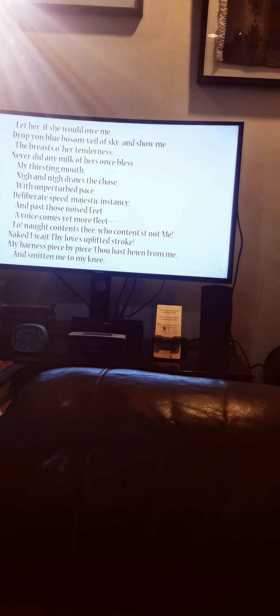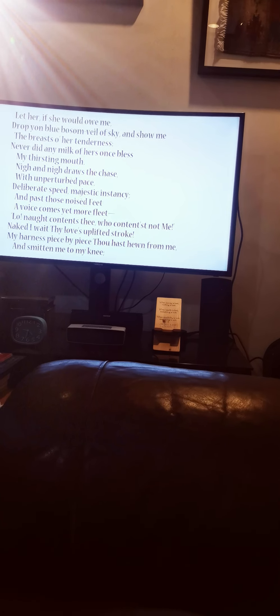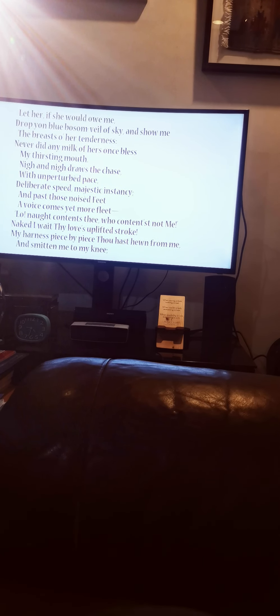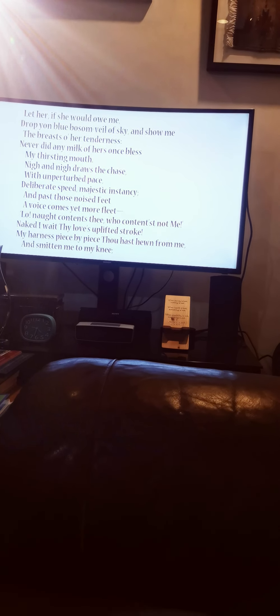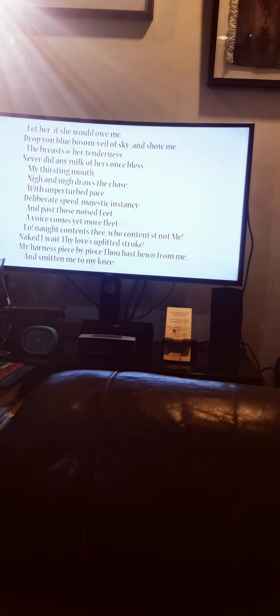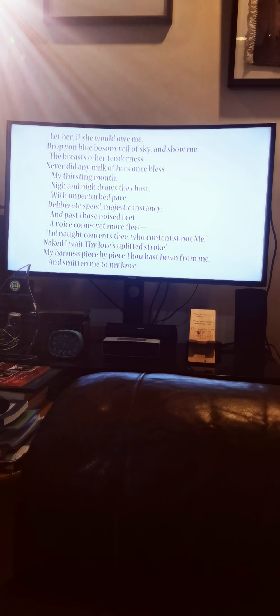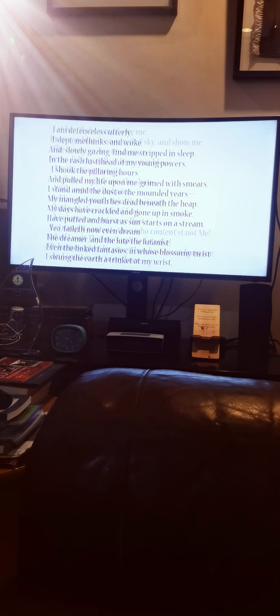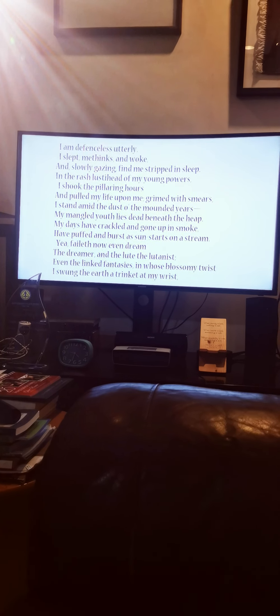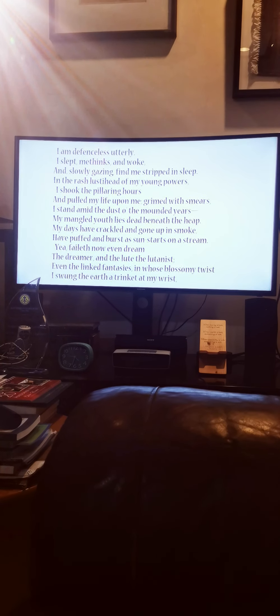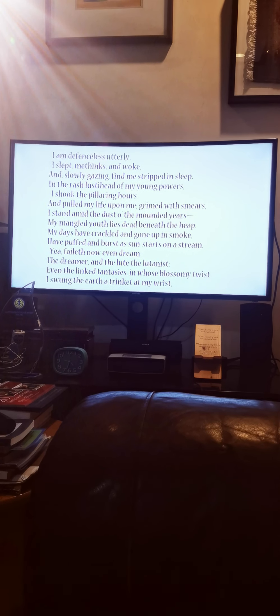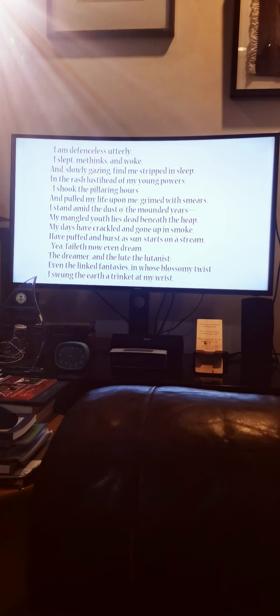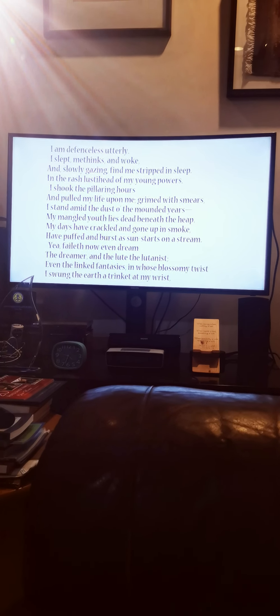Nigh and nigh draws the chase with unperturbed pace, deliberate speed, majestic instancy, and past those noised feet, a voice comes yet more fleet. Lo, naught contents thee who contentest not me. Naked I wait thy love's uplifted stroke, my harness piece by piece thou hast hewn from me, and smitten me to my knee. I am defenseless, utterly. I slept me things and woke, and slowly gazing find me stripped in sleep.